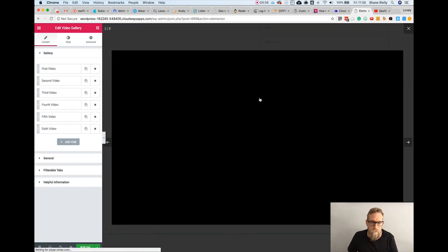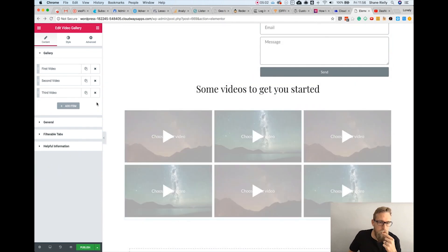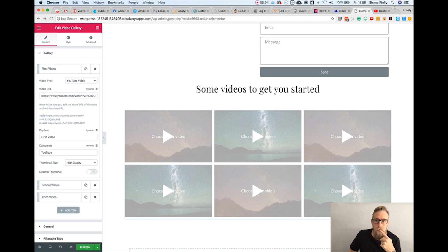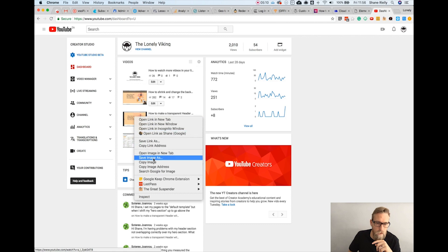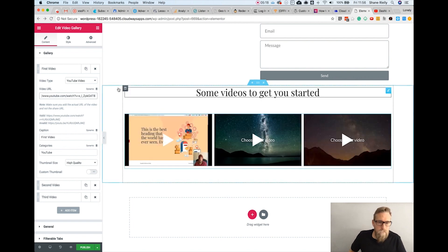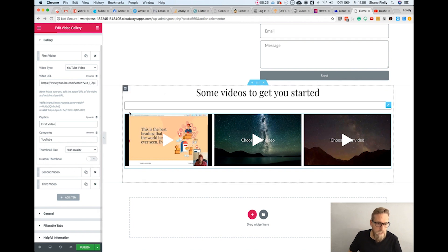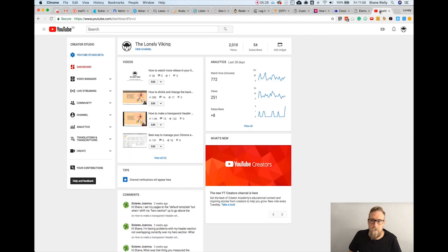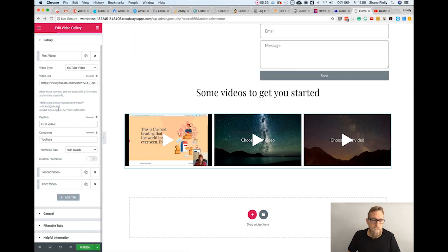These videos open in a lightbox which is really nice. I'm going to remove three of them and copy some videos from my YouTube channel. You can add in your URL and change the caption over here. I'll leave those so this doesn't go on too long, but it makes it nice and easy.